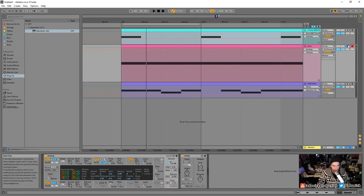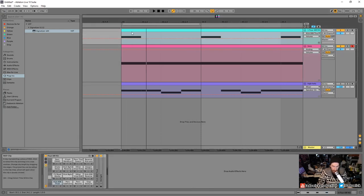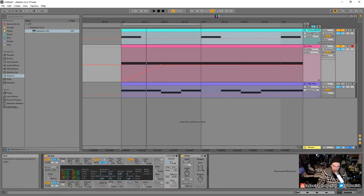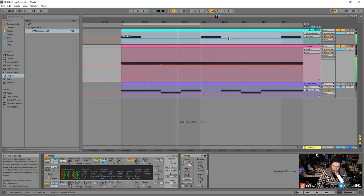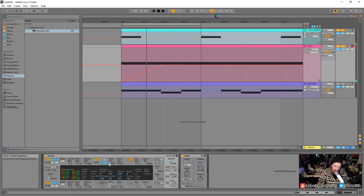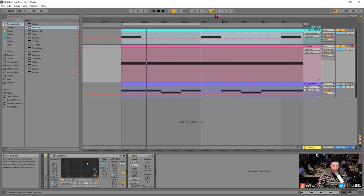That's essentially the most widely used effect in electronic music — it's a form of mixing. When the kick happens, the volume is down, and then it rises up to full power on the offbeat. Let's take this a step further. I'm going to have that filter completely open and go into the Auto Filter. So we have a simple saw wave with the Utility here.